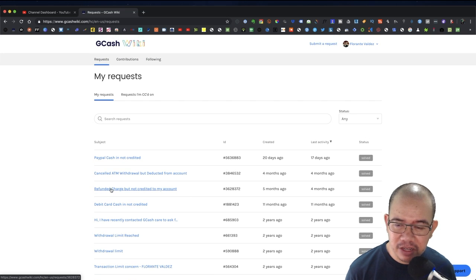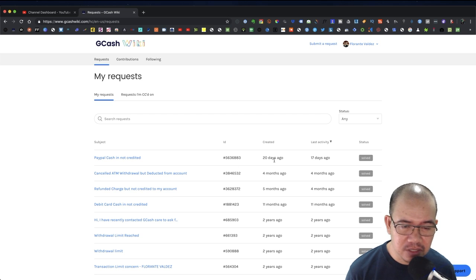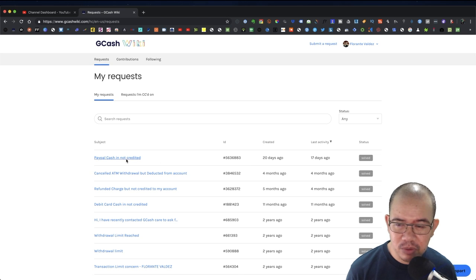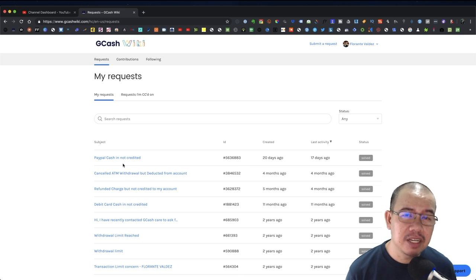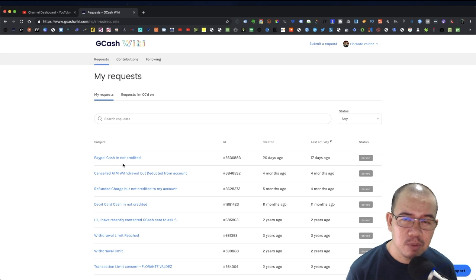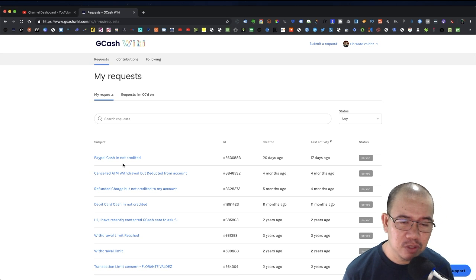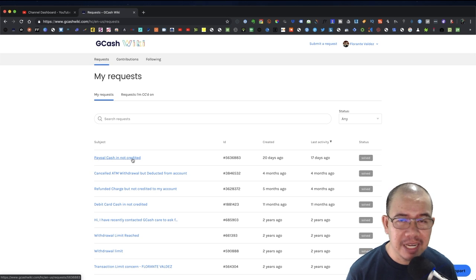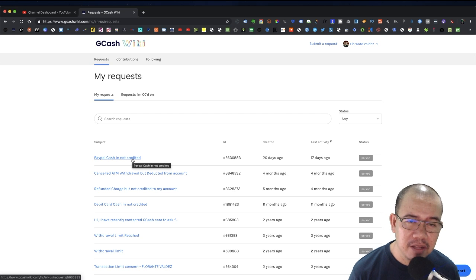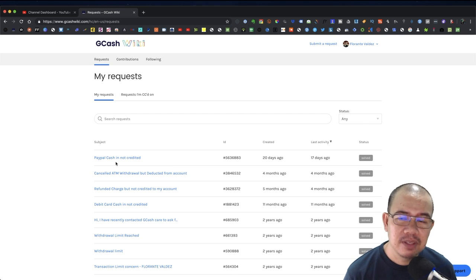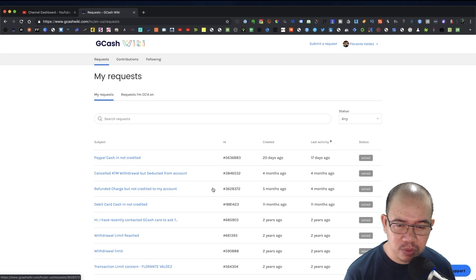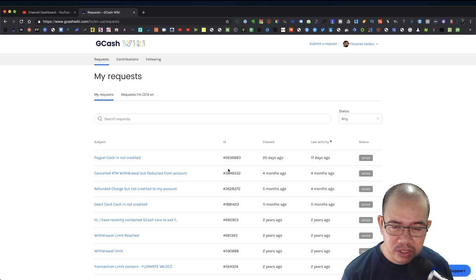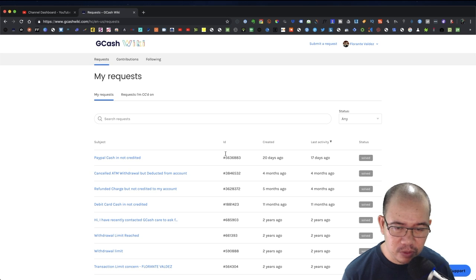Refunded but not credited to account, and just about 17 days ago PayPal cash not credited. This is the time where I was able to cash in but it took about 24 hours before it got credited into my account. What I'm going to do is take note of this ticket ID and let's go to my email.